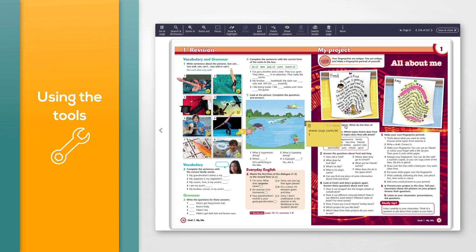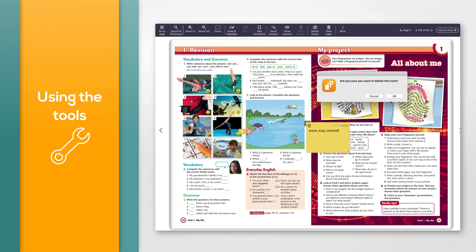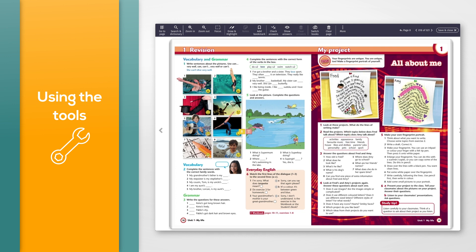To delete a text note, click the text note icon in your book, then click the delete icon. Click OK on the message that appears. The note will be deleted everywhere.